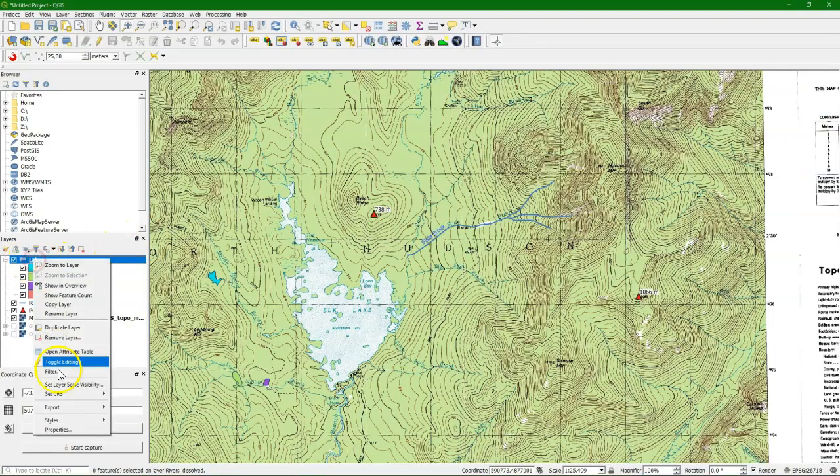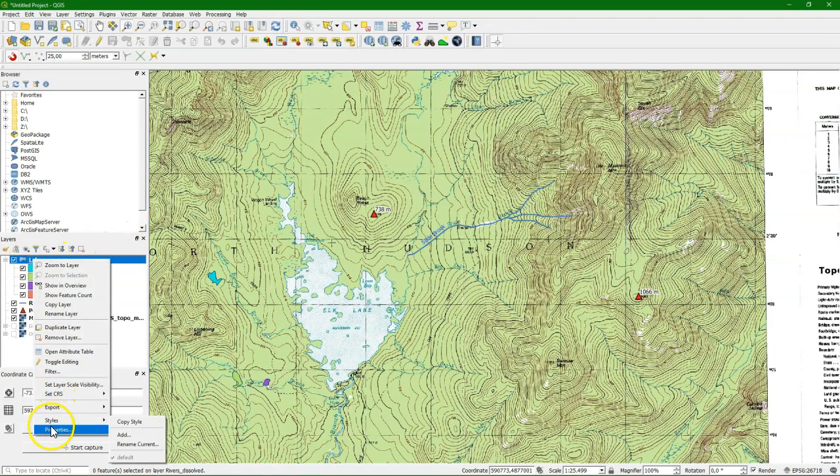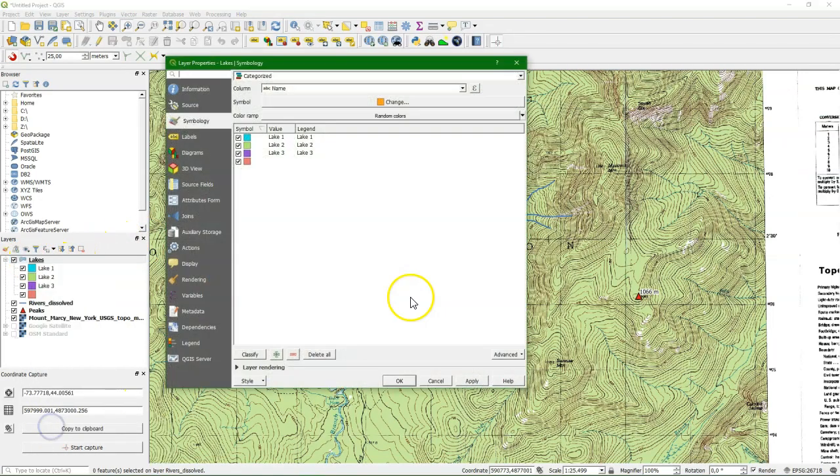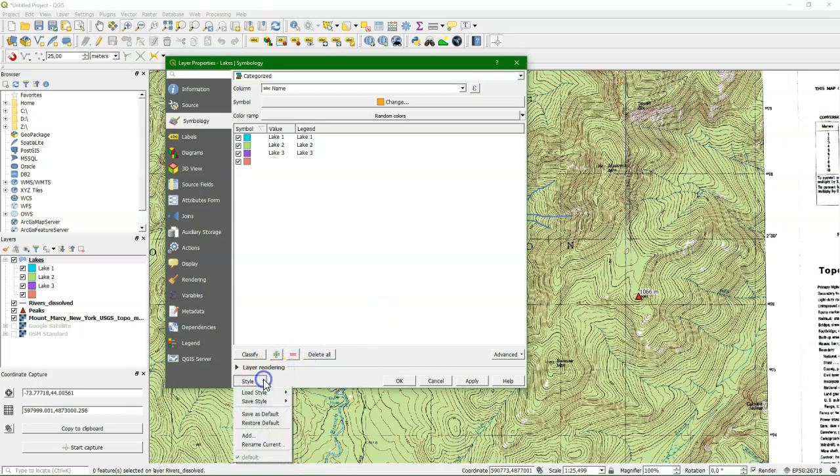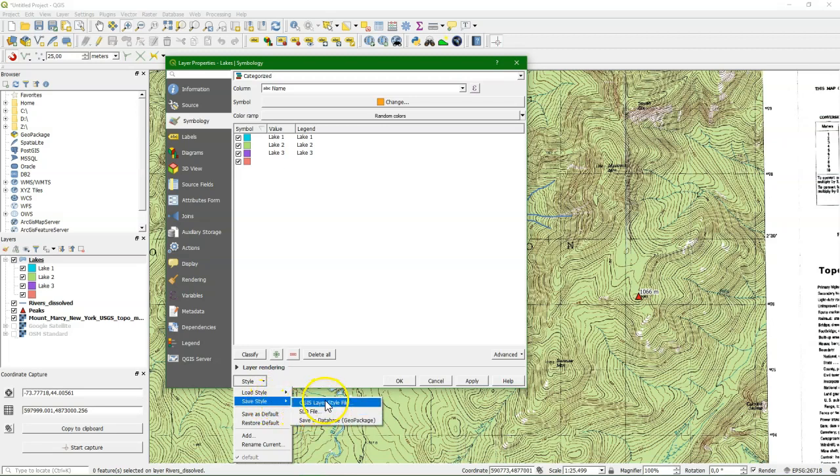I've got some layers here from a geopackage that I've styled, and I go to the layer properties to save the styles to the geopackage. You can save the style using the QGIS layer style file. It's a QML format, which is a form of XML that stores the styling.